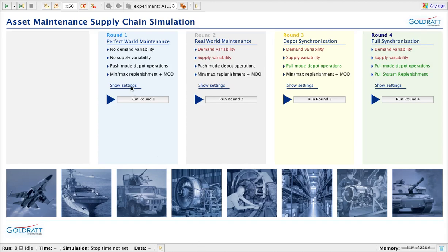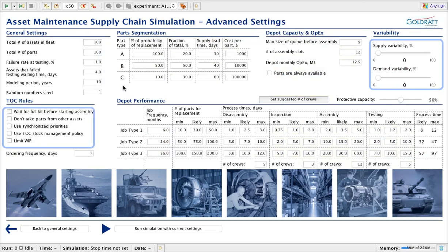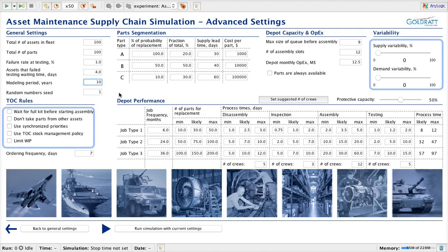In order to see the detailed settings, you can click on the 'show settings' button, which provides a description of all the detailed settings for the specific simulation run. We can see here that the model is built for the maintenance of 100 assets, modeling only 100 critical parts. We can specify failure rate at testing, how long assets that failed testing wait before being repaired, the modeling period — we've selected 10 years — and different random seeds to introduce variability.